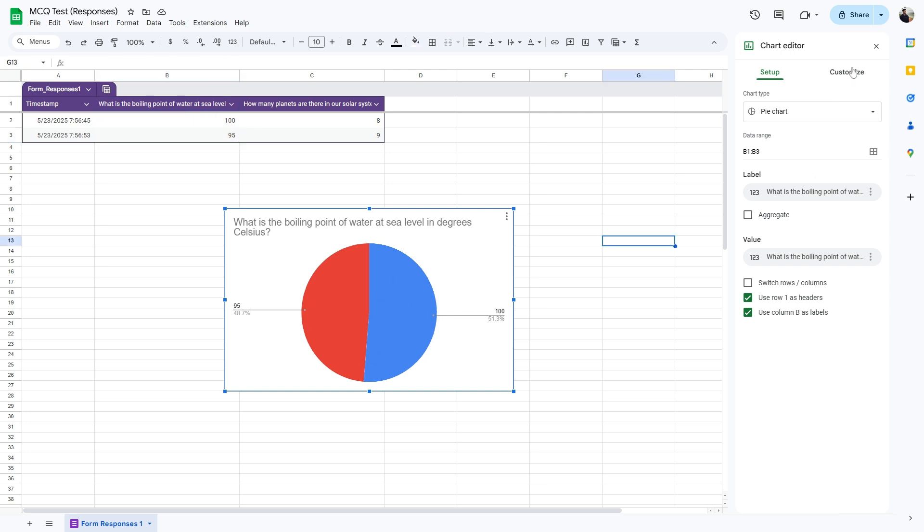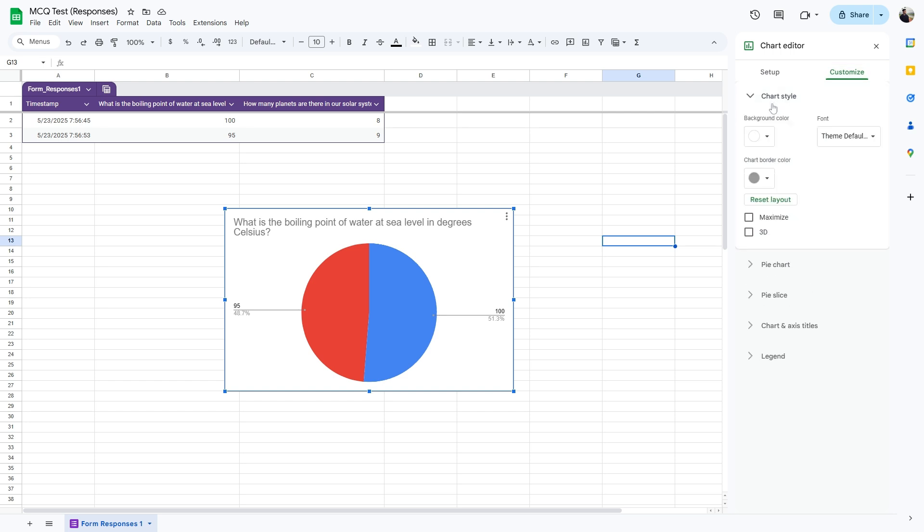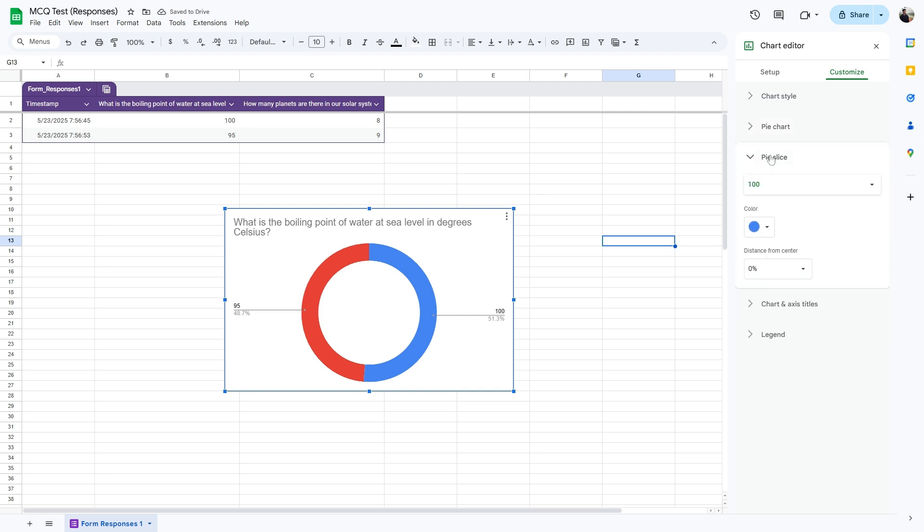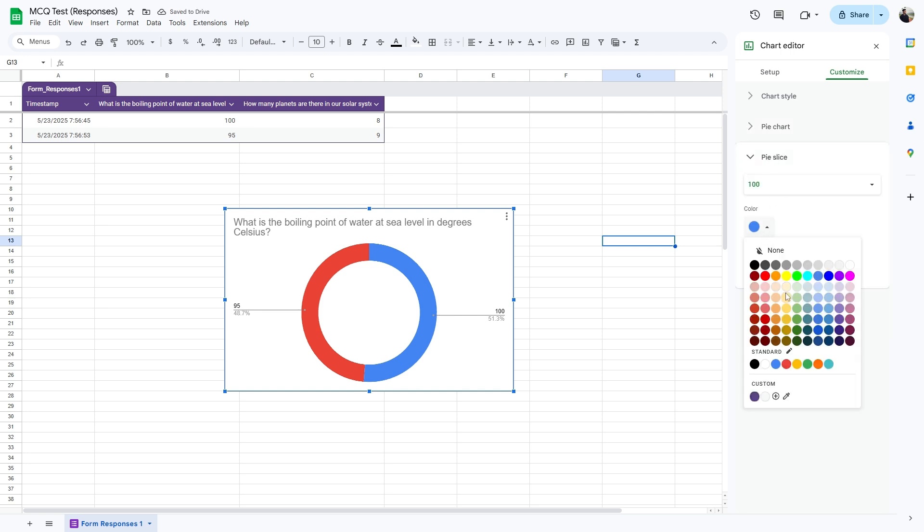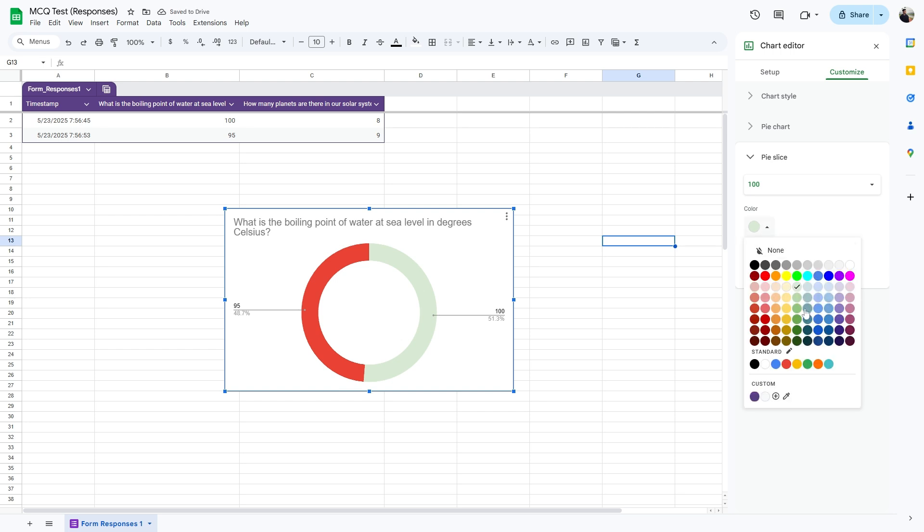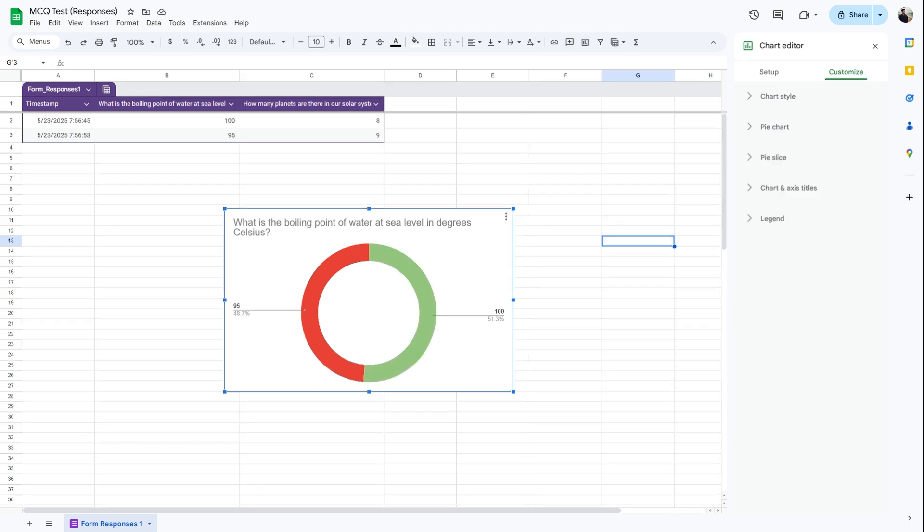And you can head over to the Customization tab and customize the chart style. We can also make this a donut chart and also change the color. With this method, you can create highly customized pie charts, but this can only work with numeric data. So if you want to create pie charts for textual answers, this method will not work.